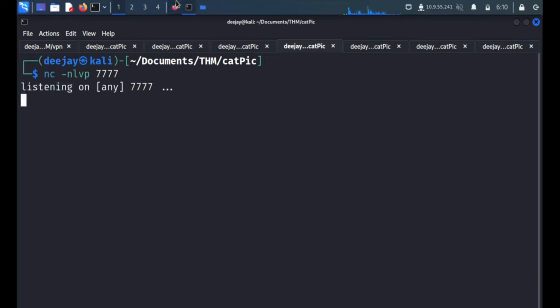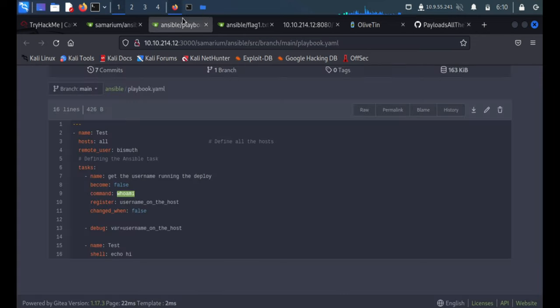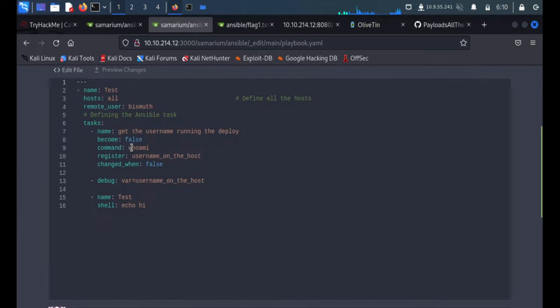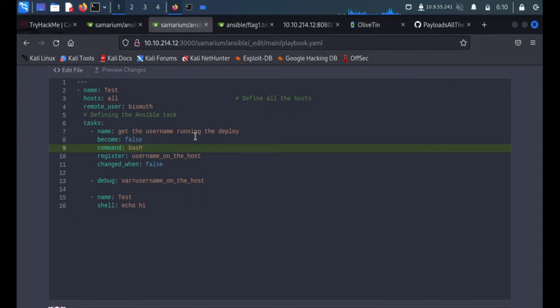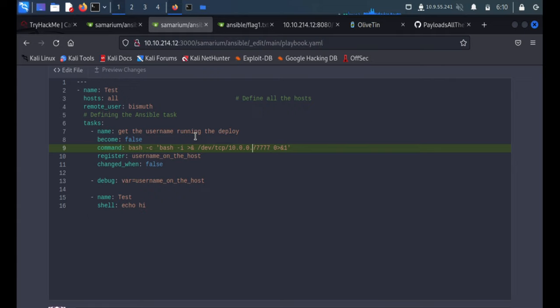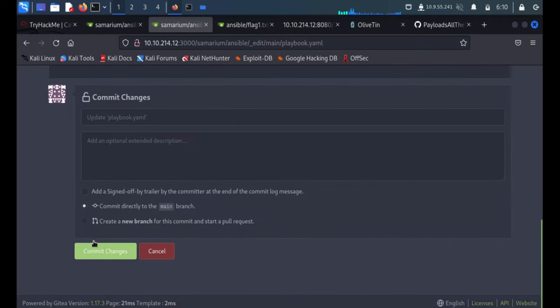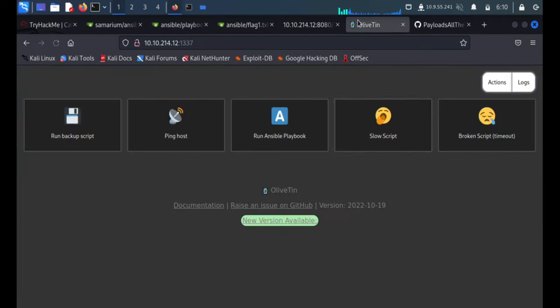We'll change the Ansible file. Here is the edit button. We'll quickly paste it and instead of 4242 we'll say 7777 and the local IP address is 10.9.55.241.